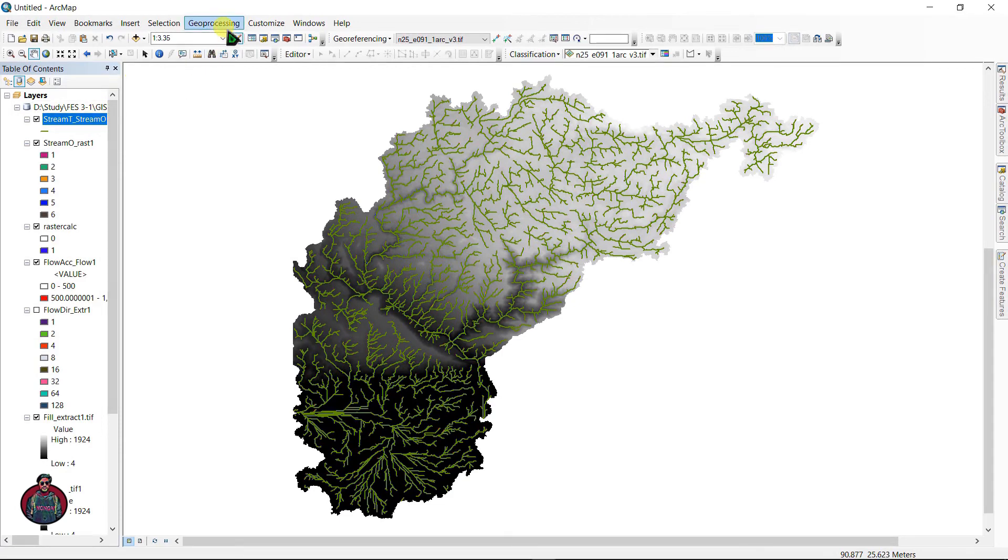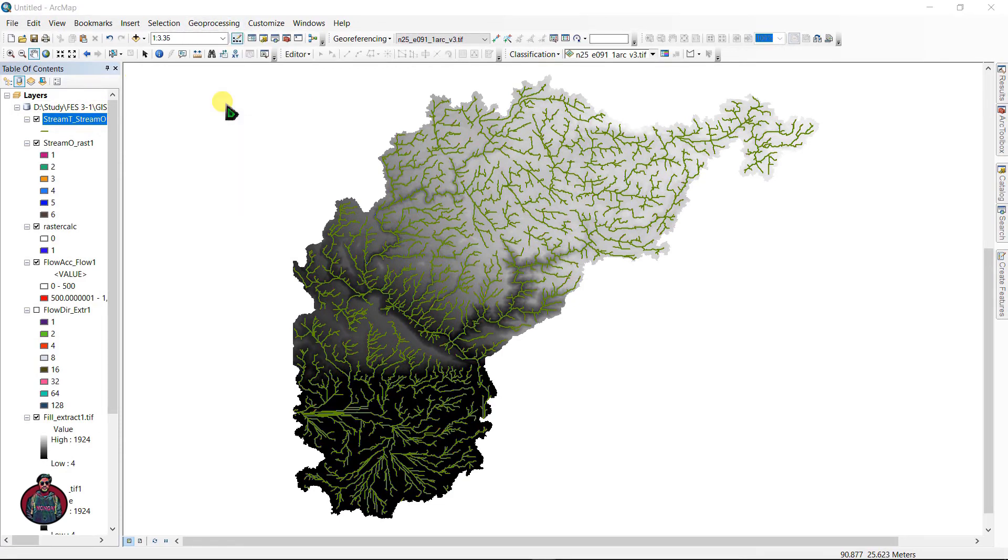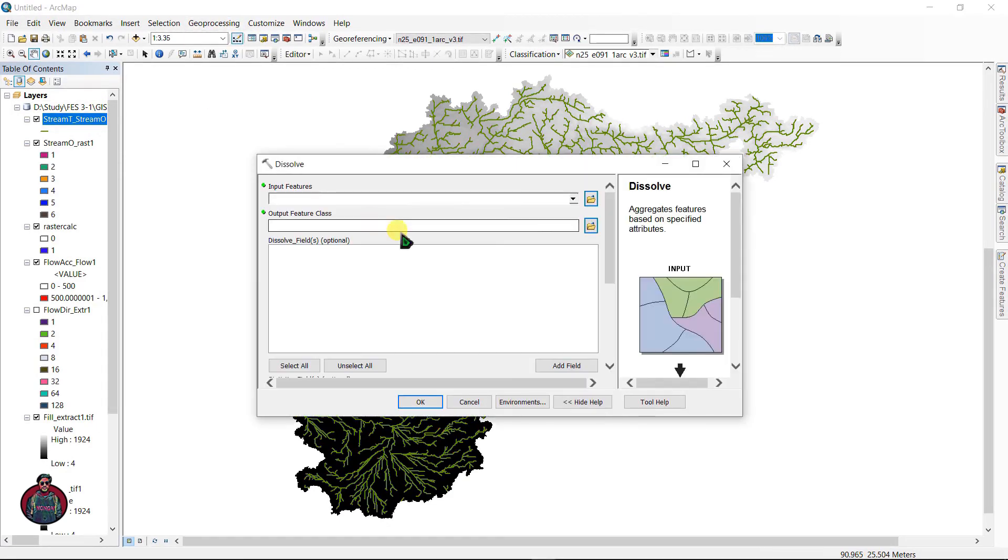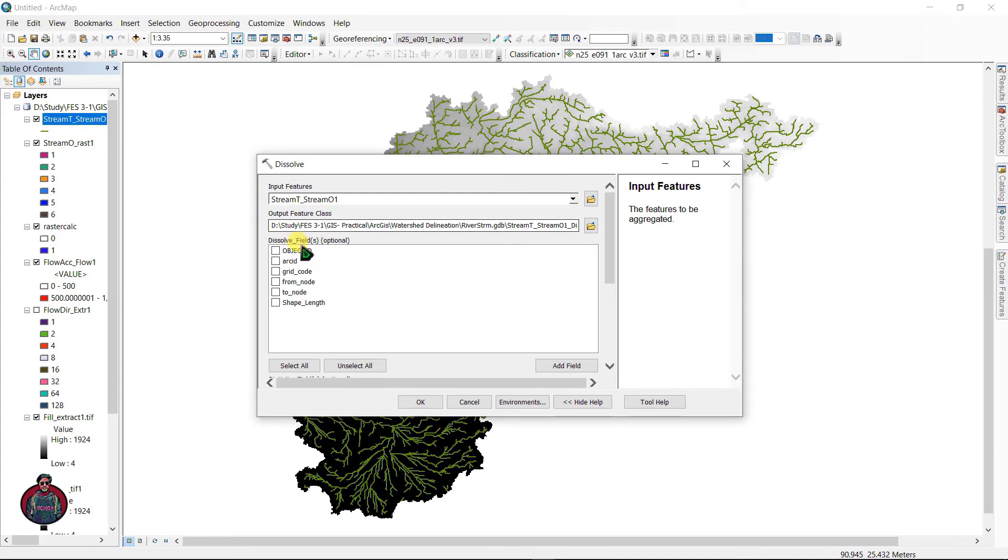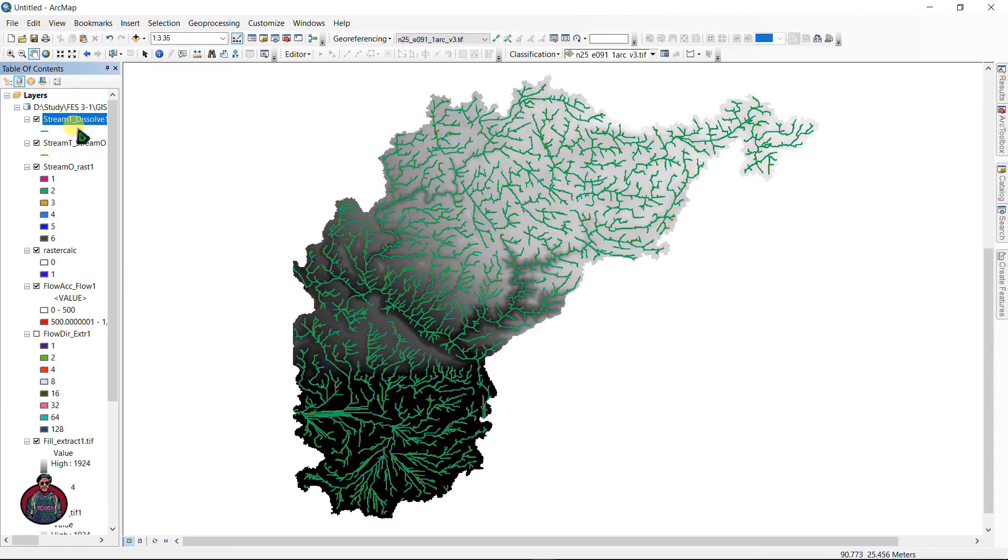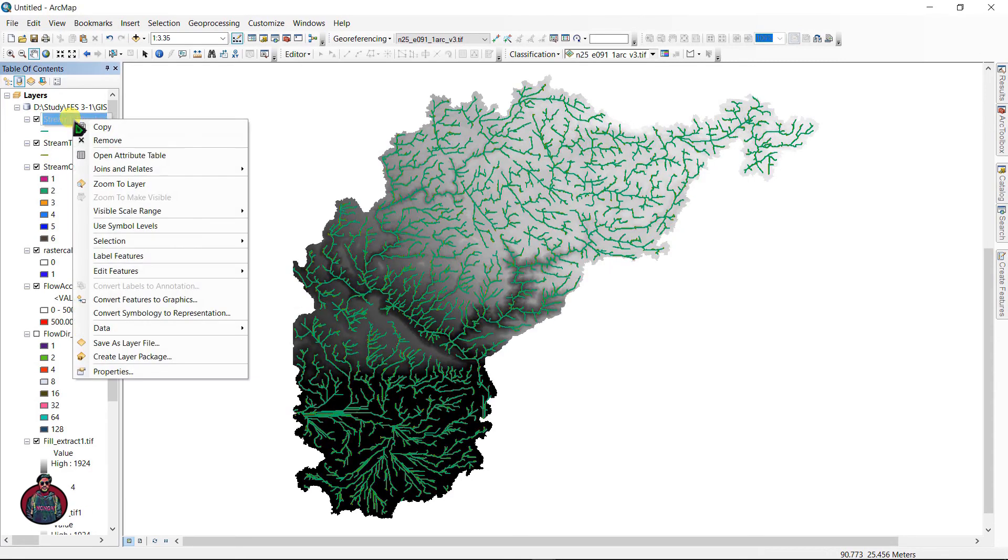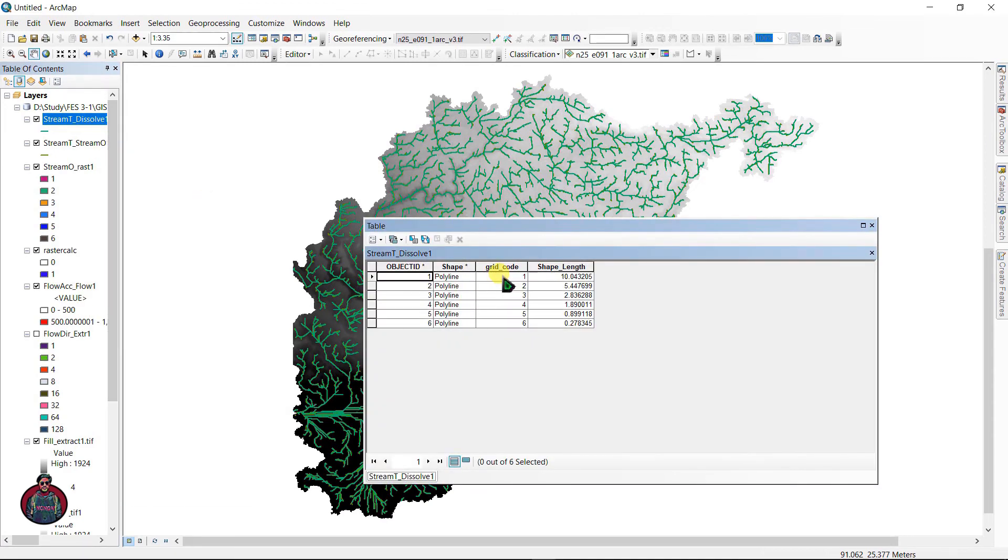Let's go to Geoprocessing Tools and select Dissolve. Input features as your Stream to Features file and select grid code as grid code is the classification value of this file. Click okay. Here you can see if you go to attribute table, all grid code has been dissolved together and make a single line.